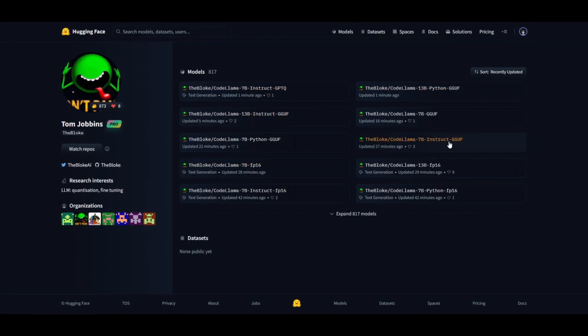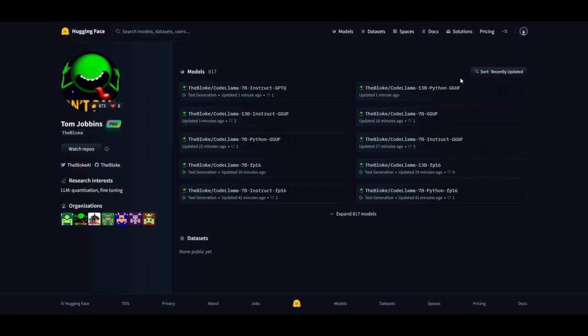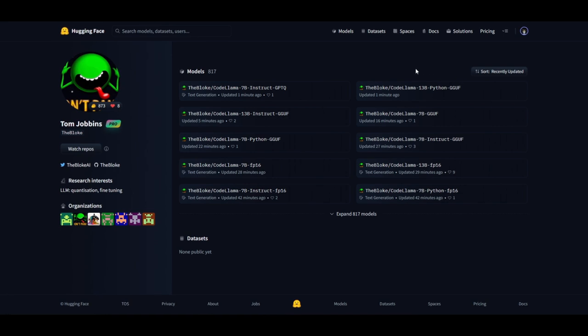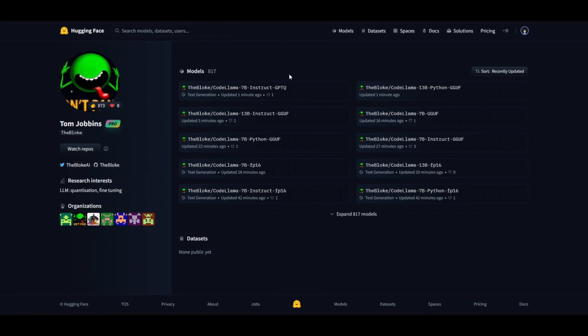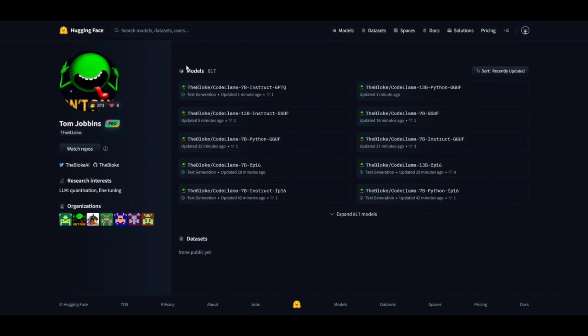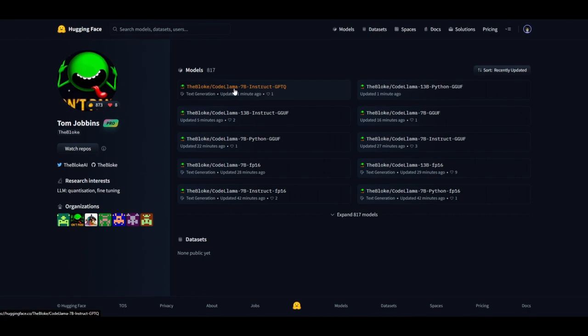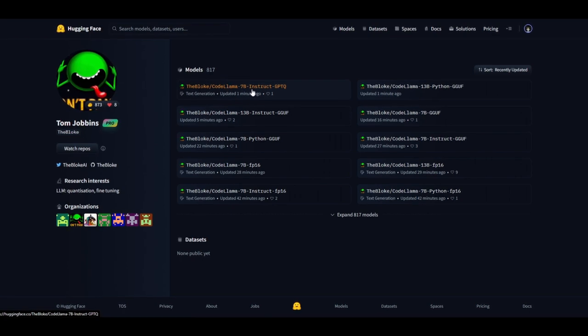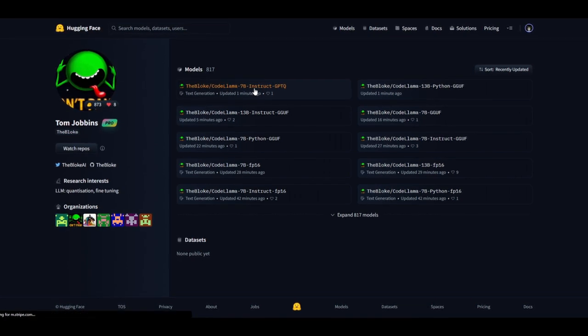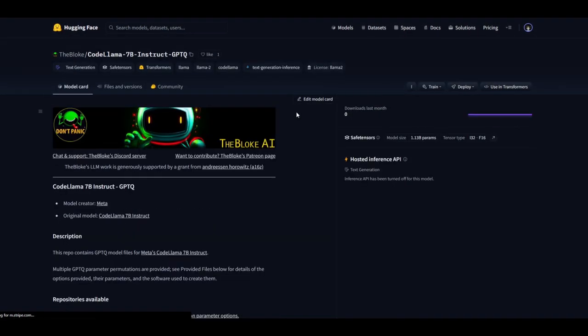I'll leave this link in the description below, as well as many of the other links that I'll be using throughout today's video. But in this case, I'm just going to showcase something such as this Code Llama 7 billion instruct model.